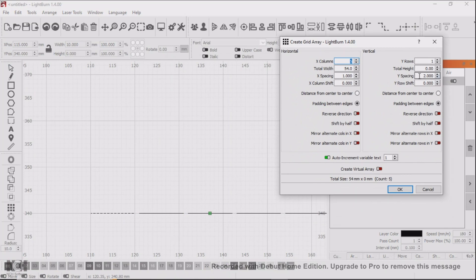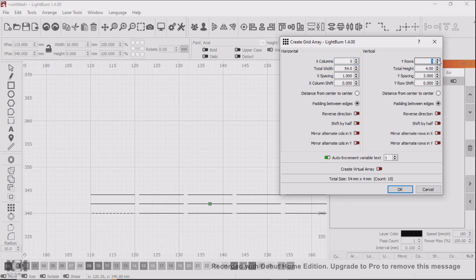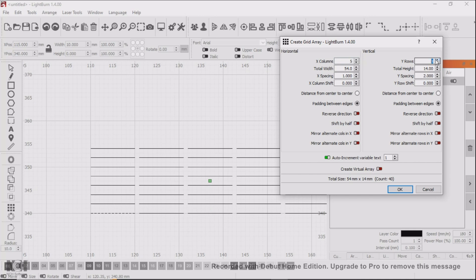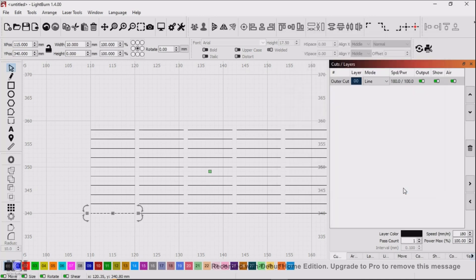You will notice I have the Y spacing set to two millimeters and at this point use the Array tool to make as many lines as you need for your project.